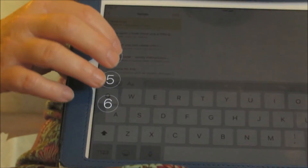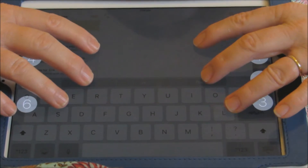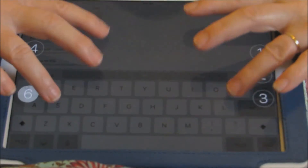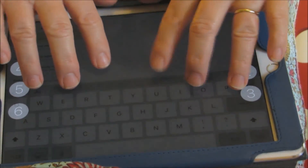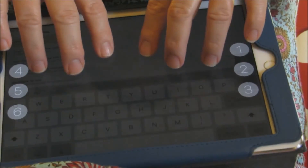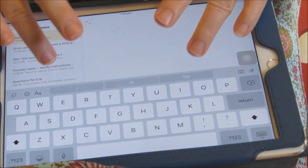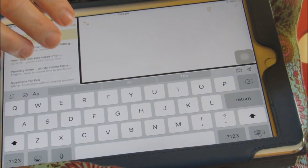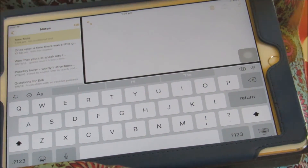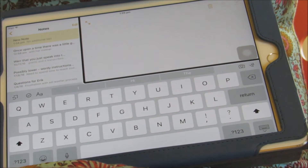So you can see that the Braille keyboard is showing on the screen there. I can put my fingers on and type in Braille, and the text would be entered in the Notes field.